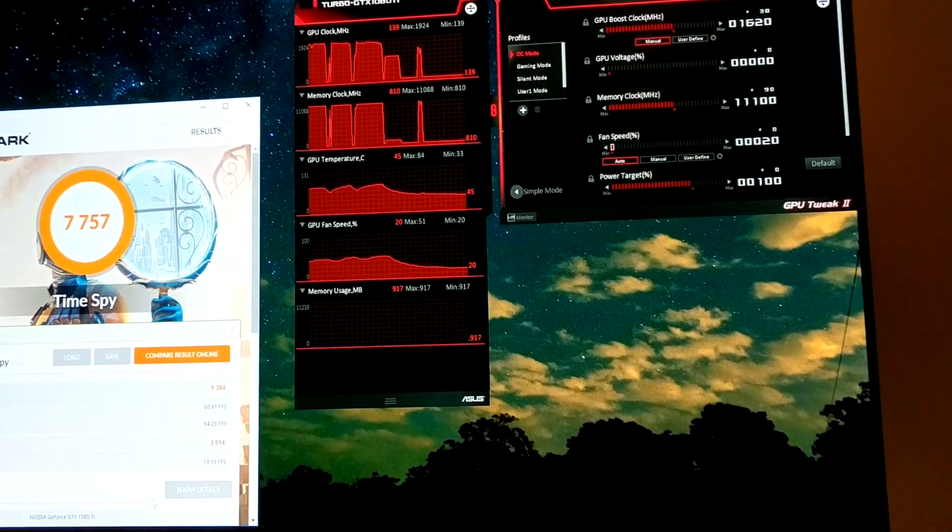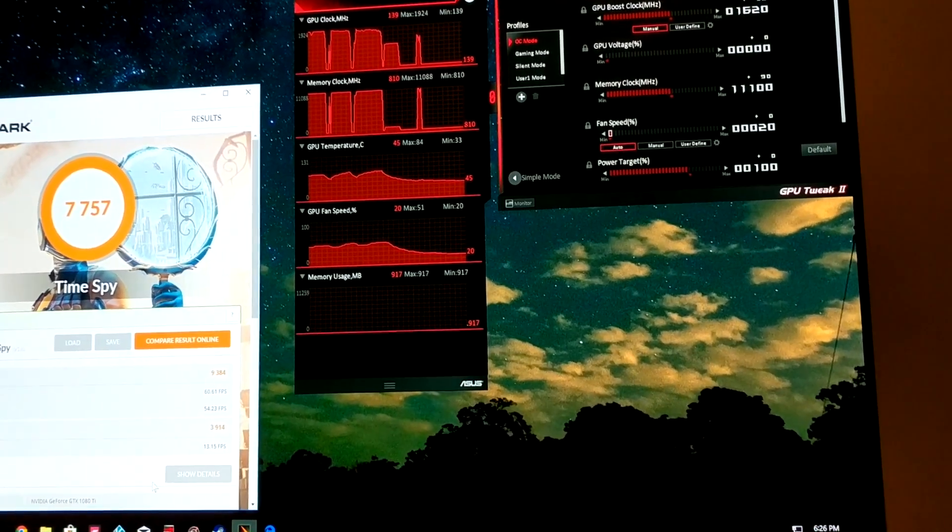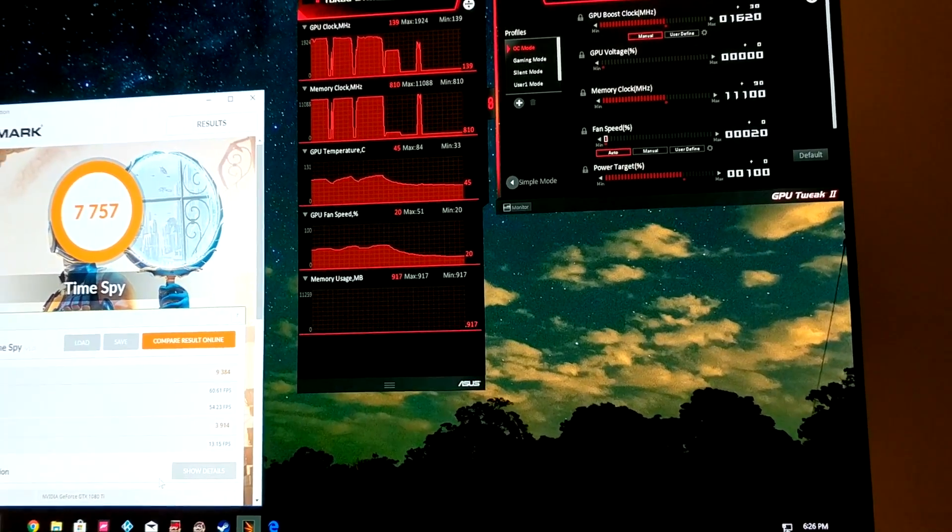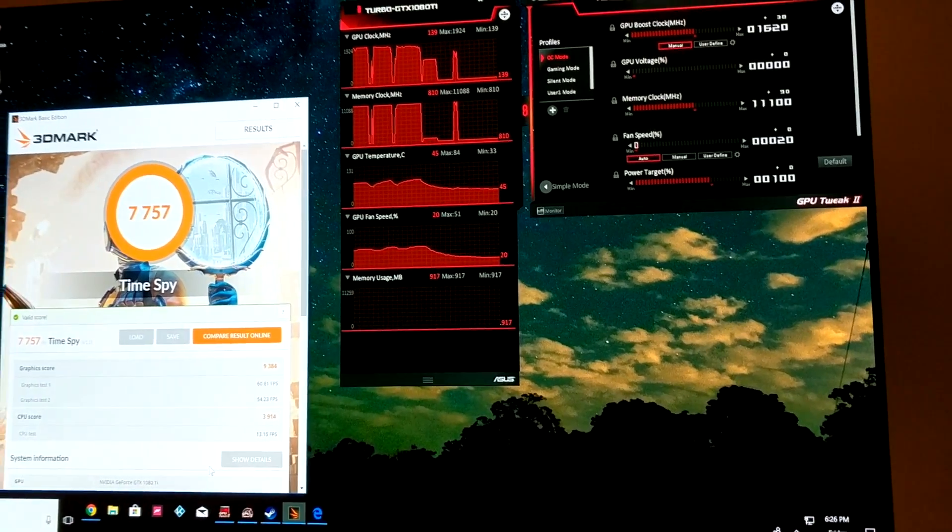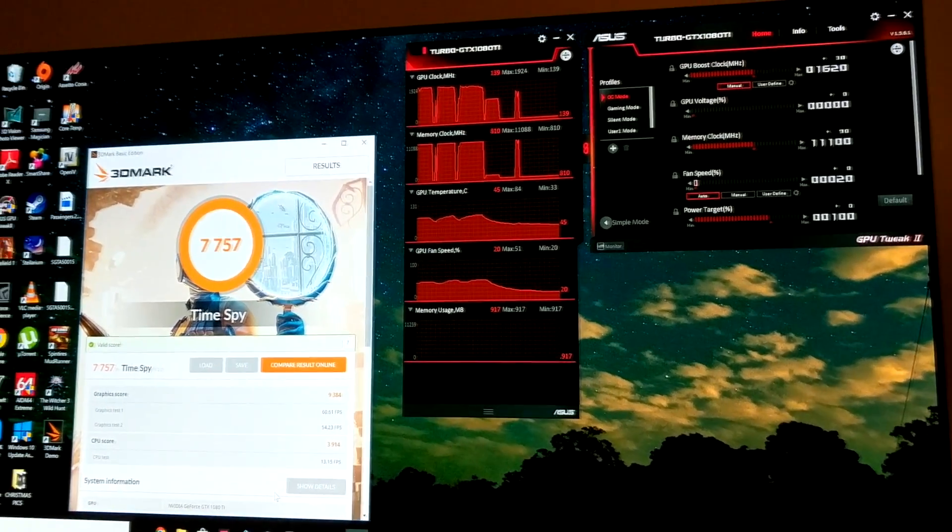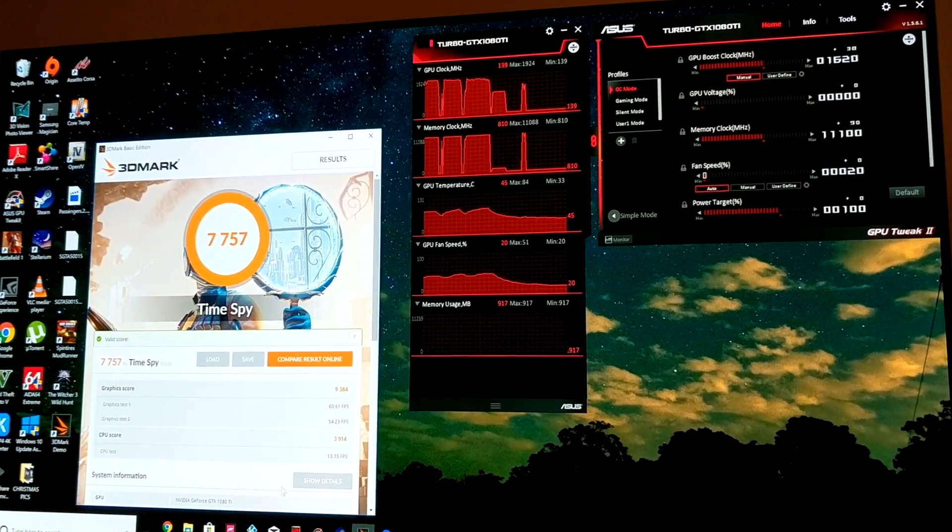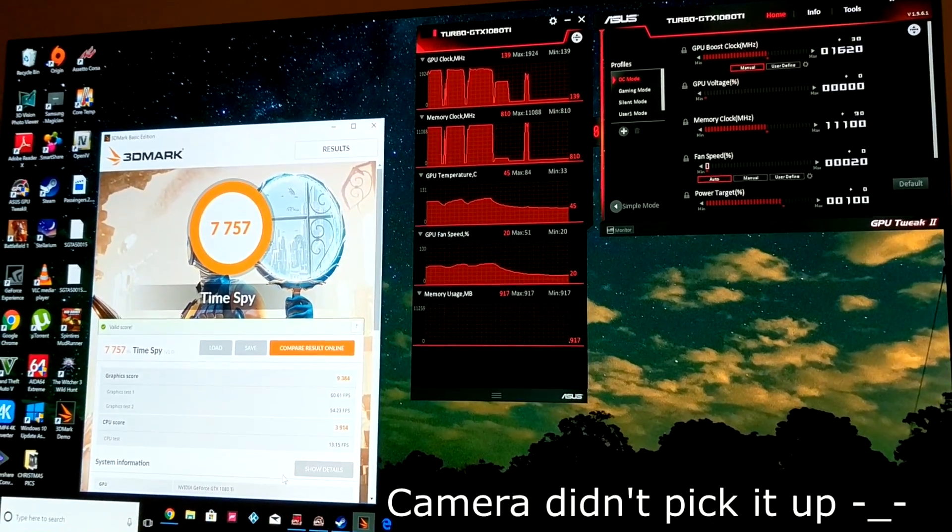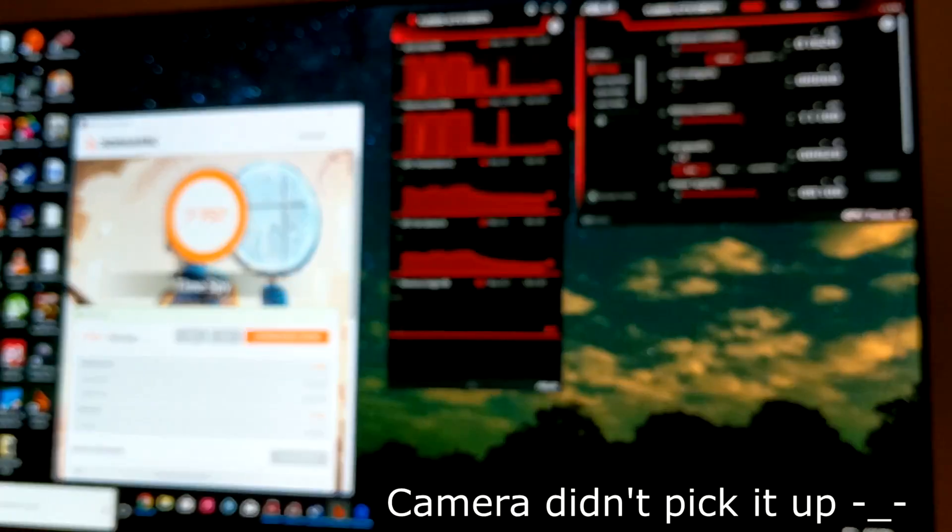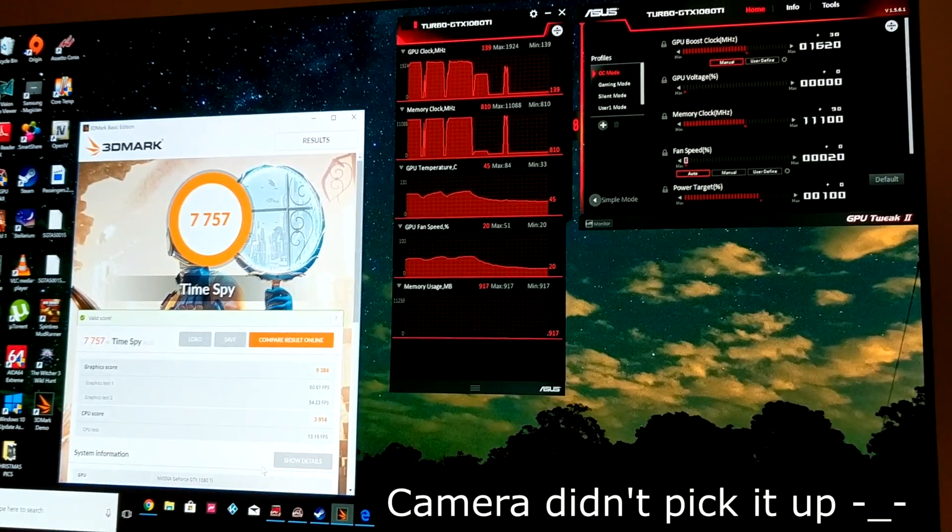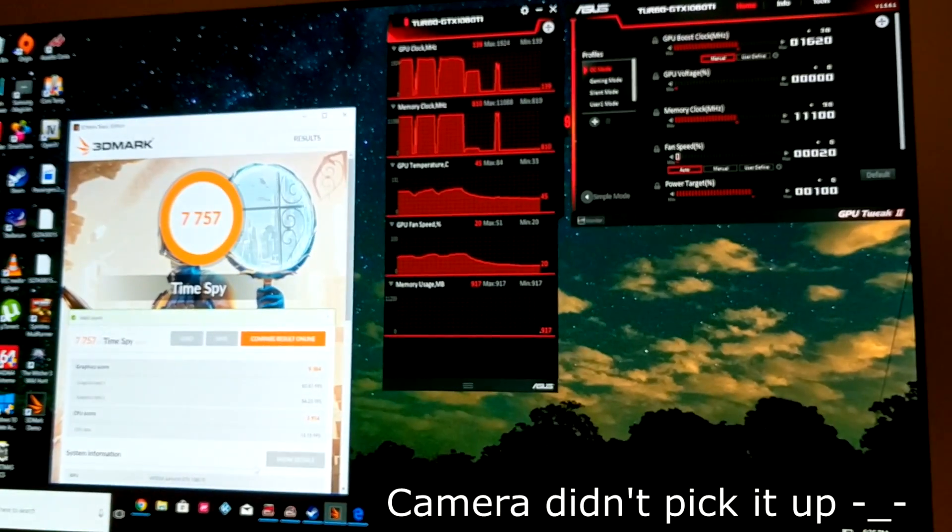Now because the test is quite short it doesn't really crank up the fans too much, so what I'm going to do is just chuck on a game and we'll get those fans really going and I'll show you hopefully on film how loud they are.